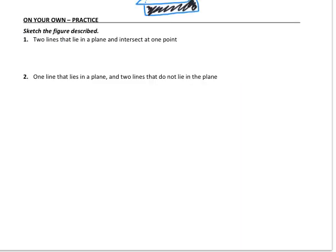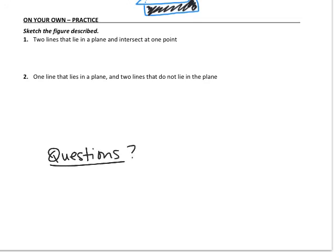To wrap up your notes, try the on-your-own problems. Practice sketching some figures — you can name your lines and planes whatever you'd like, just make sure you're neat, use the correct symbols, and label things appropriately. If you have any questions, write them at the bottom of the page to ask when you get to class. Please make sure that you finish the on-your-own problems, both on the front and on the back. I'll see you in class.